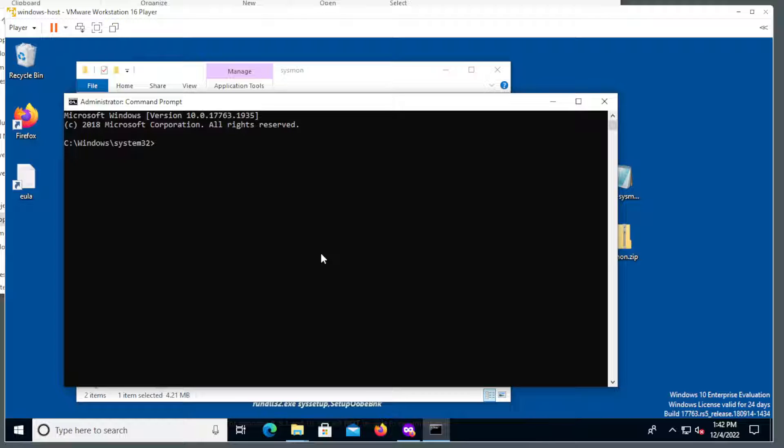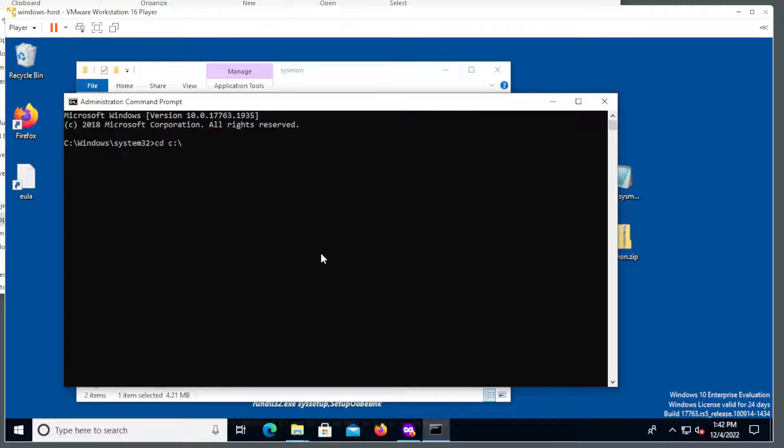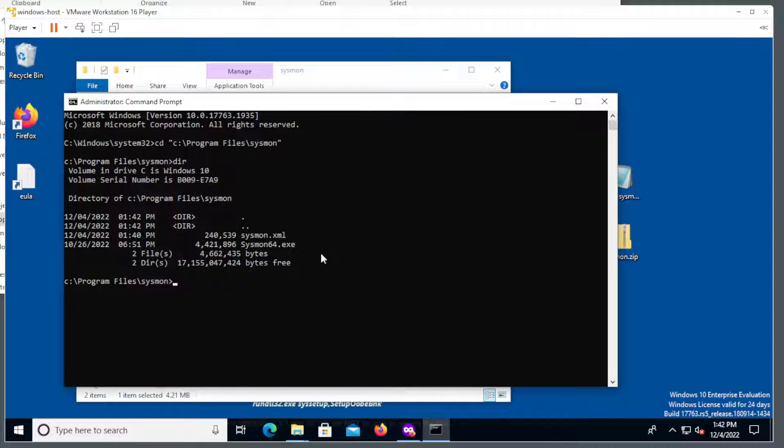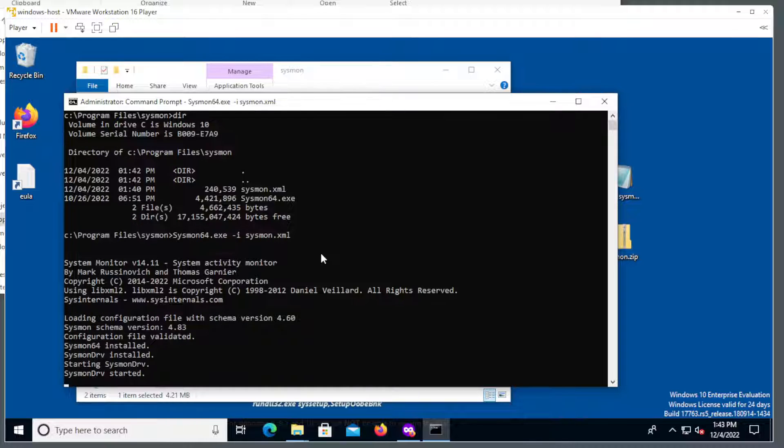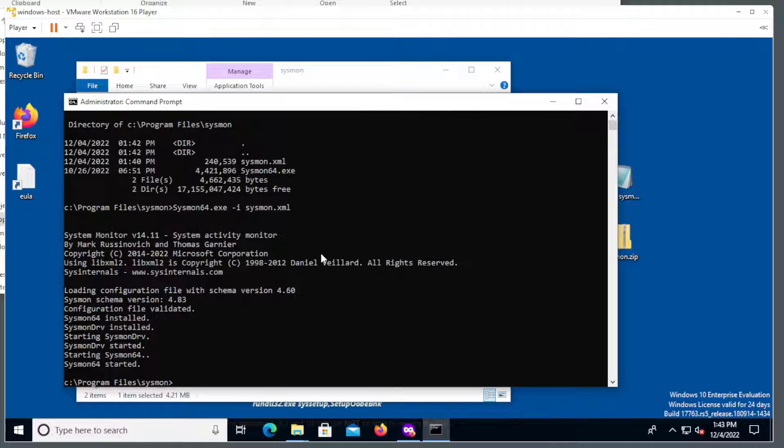And I will navigate to the newly created Sysmon folder. Make sure everything is there properly. And to run this all we need to do is just run Sysmon64.exe -i and then pass it to Sysmon XML. So it looks like everything ran and it's going. So that's good.